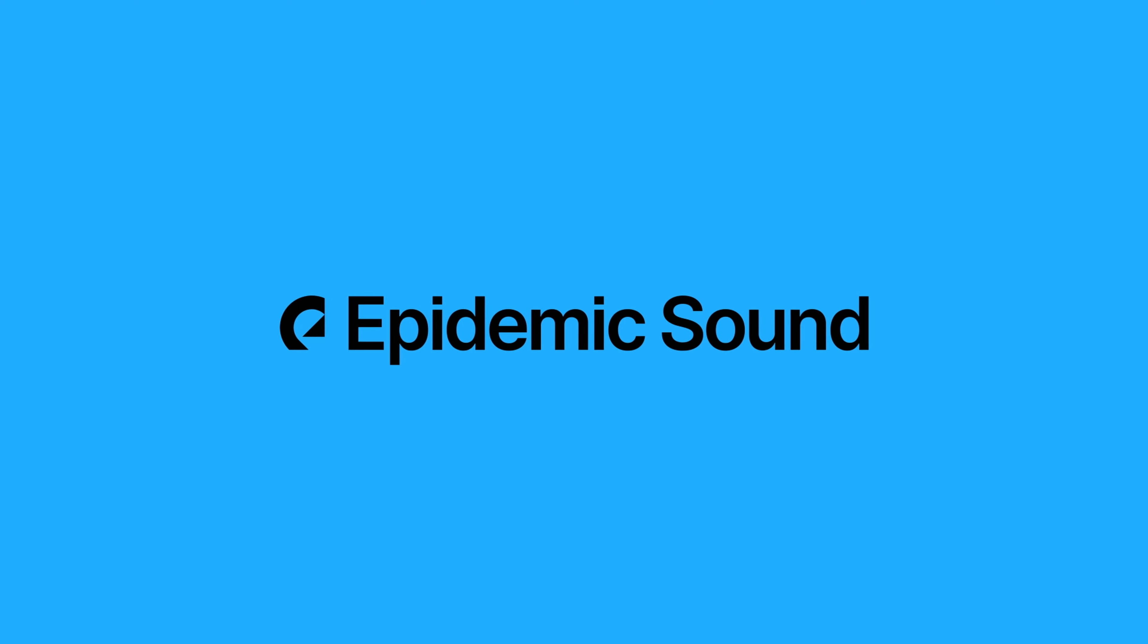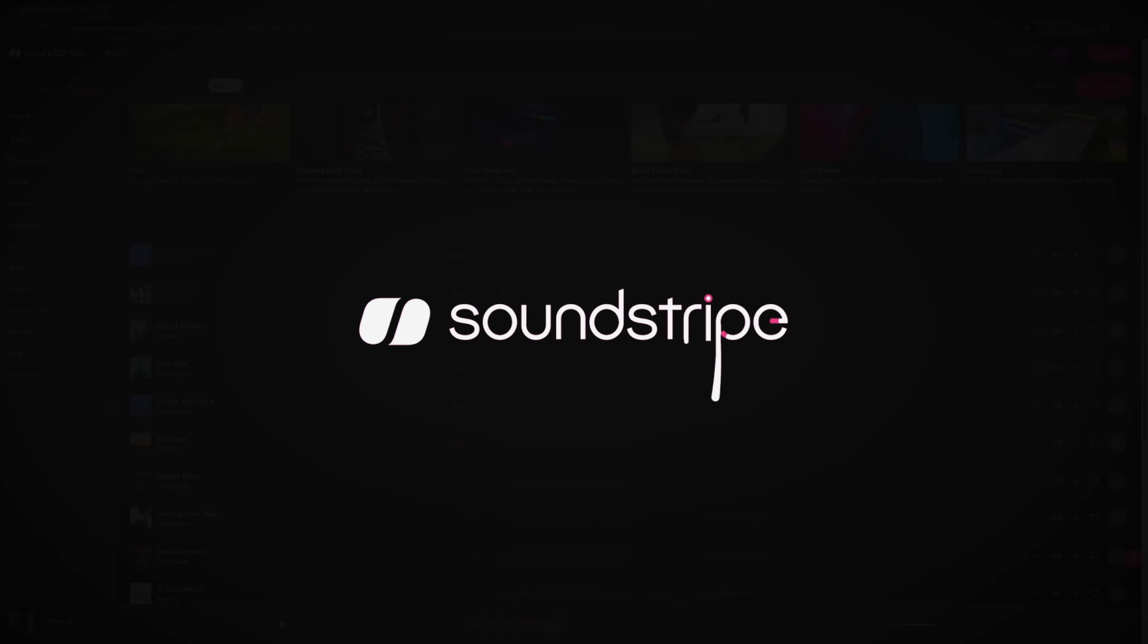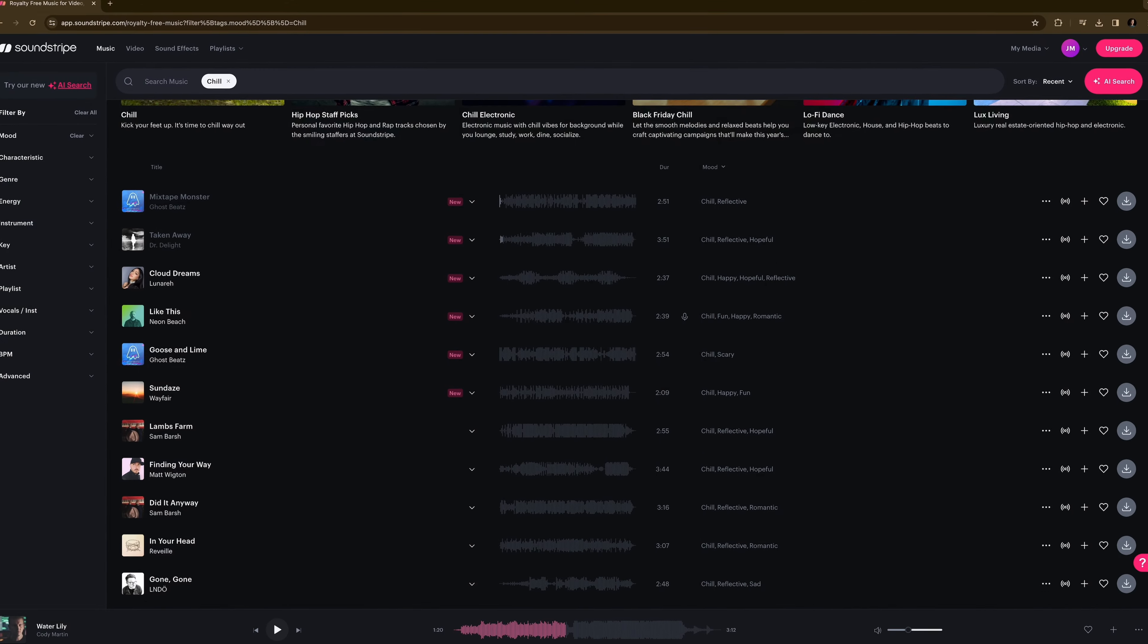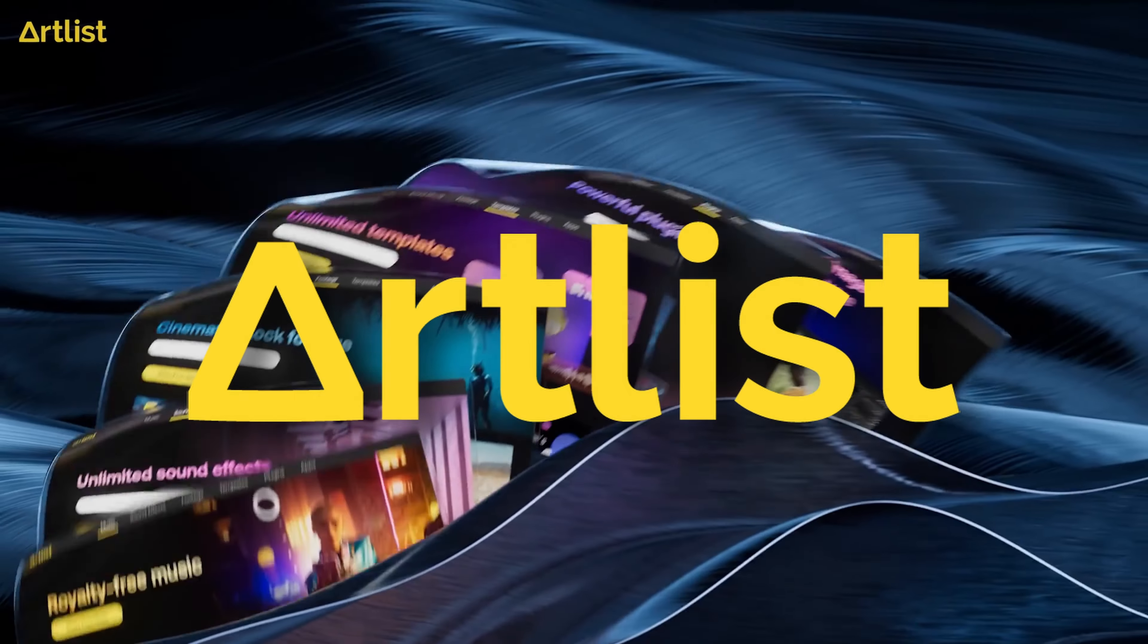In my opinion, Epidemic Sound is the best option for you if you're an editor who wants a lot of high-quality music and sound effects while having the flexibility of stems. Soundstripe has stems and maybe a better UI than Epidemic Sound at this point, however, they just have far too few songs to justify the price tag.